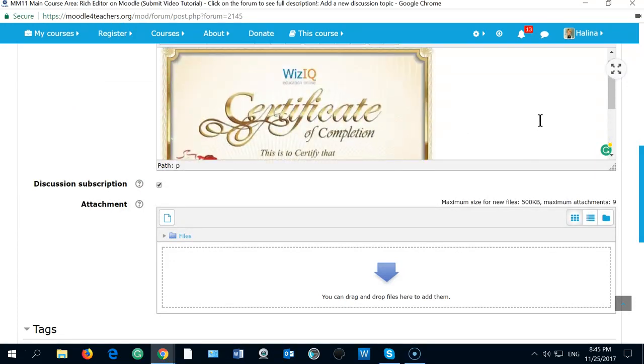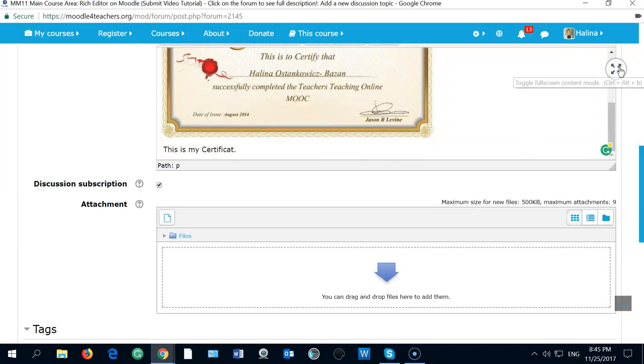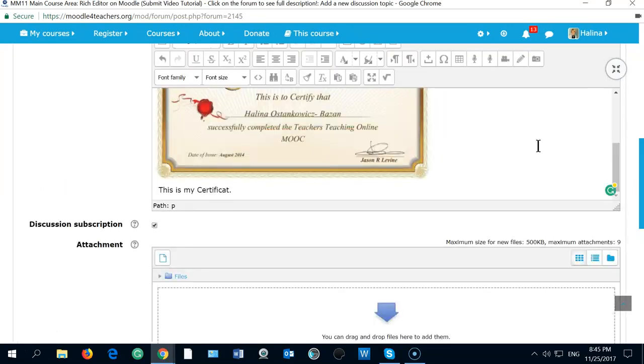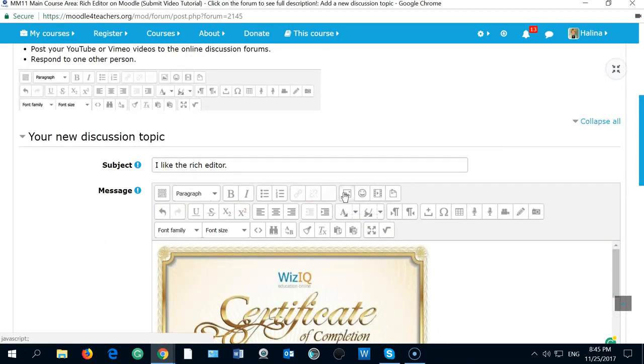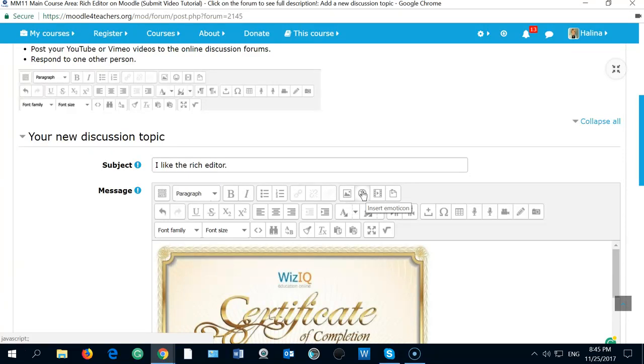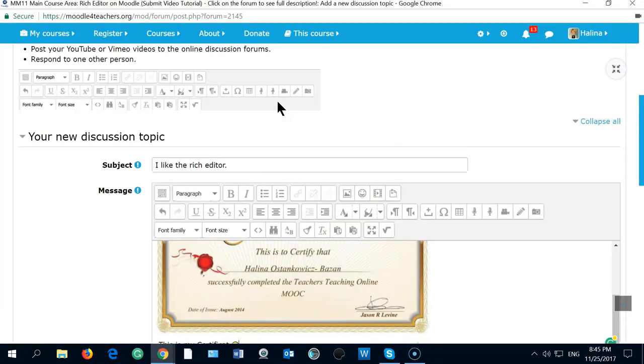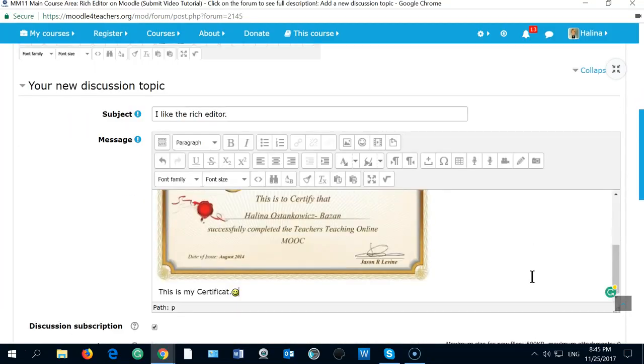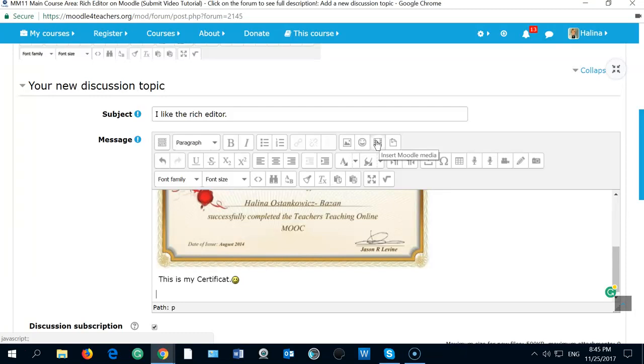So I was showing you how to upload the image. And now I will... I did insert an image. Now I will insert emoticon. This is my smile. Smiley? Okay. And then I will also show Moodle Media. Maybe not because it's gonna take too much time. And files.